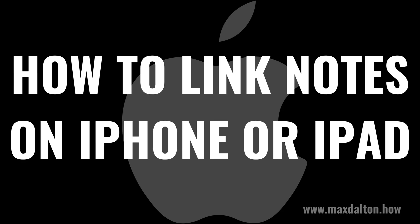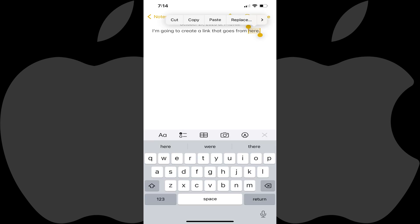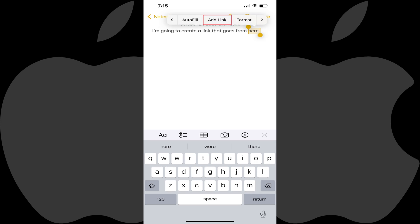Now let's walk through the steps to link separate Apple Notes files on your Apple iPhone or iPad. Step 1: Open the Notes file on your Apple iPhone or iPad that you want to create a link from. Step 2: Hold your finger against the text you want to create a link from to highlight it and display a menu. Step 3: Tap the right arrow in the menu until you see the Add Link option. Tap Add Link.